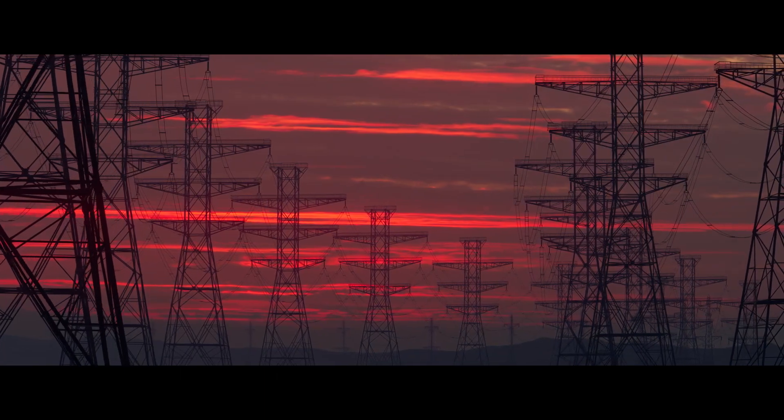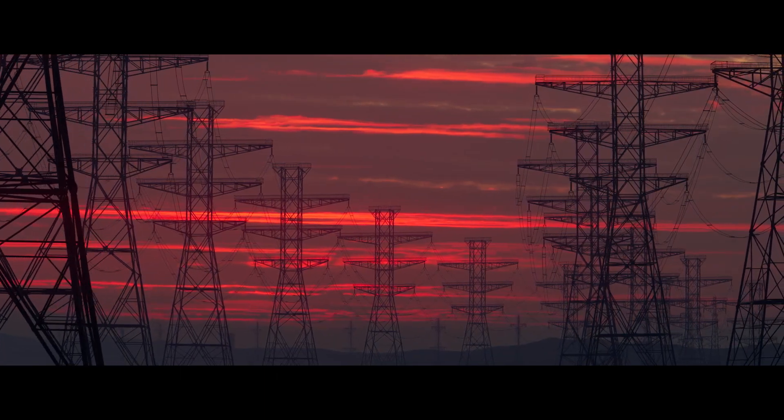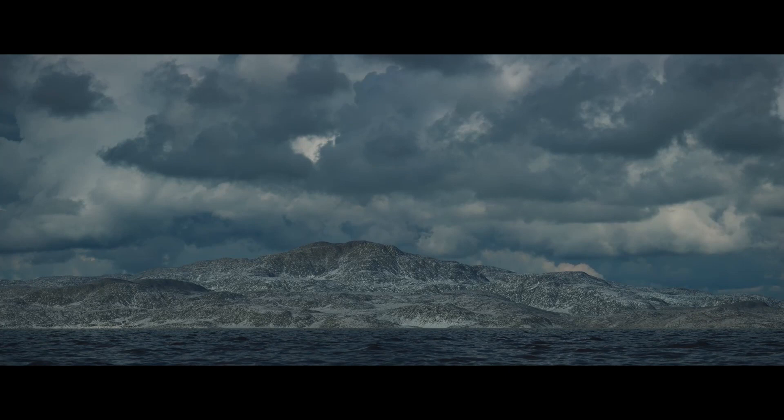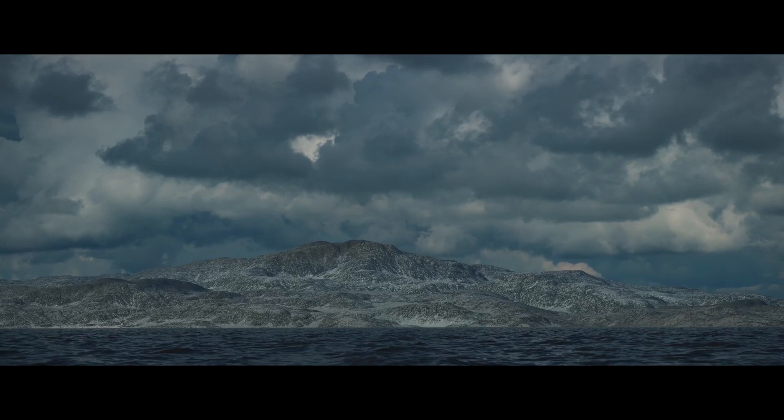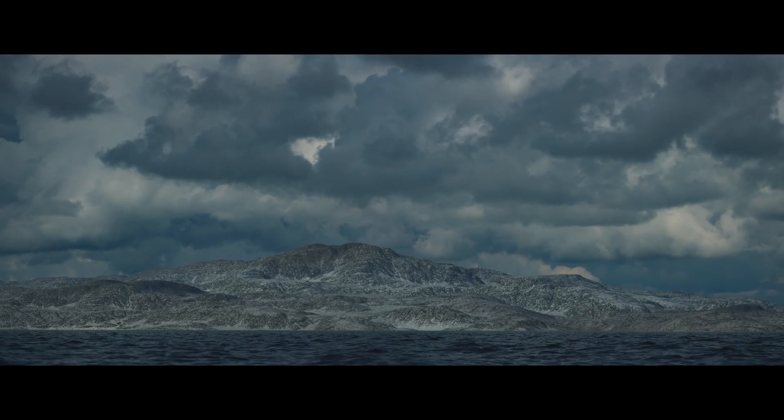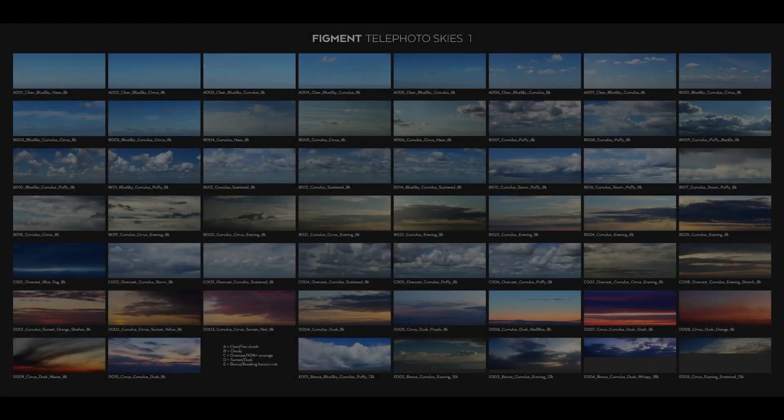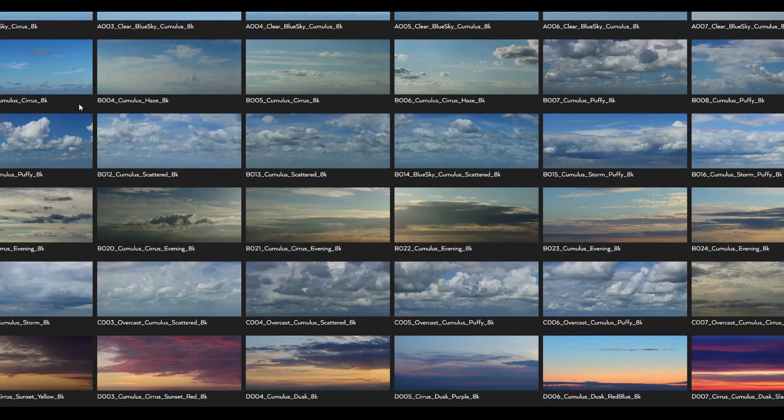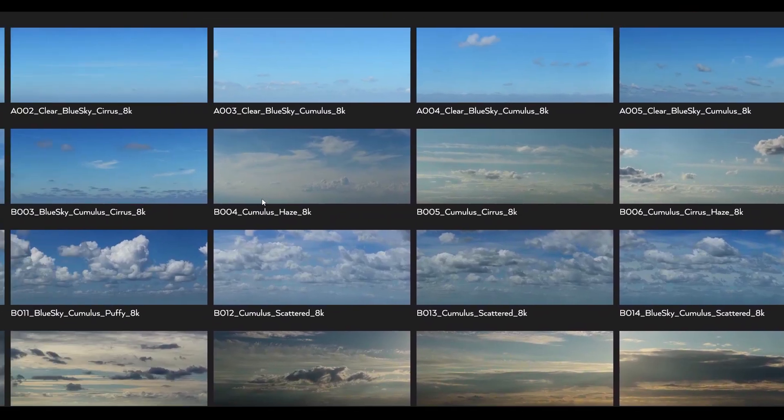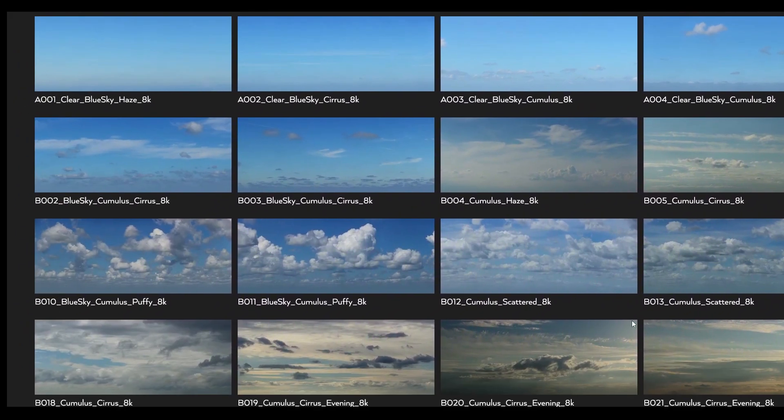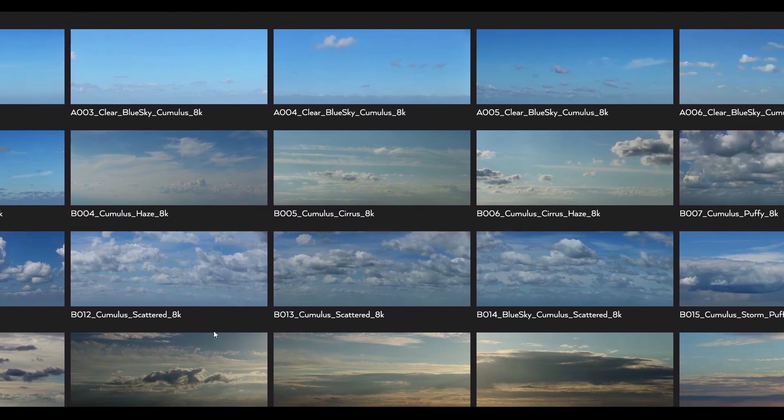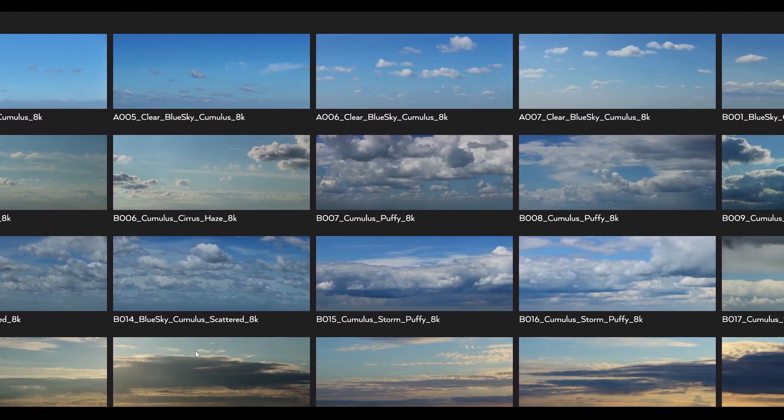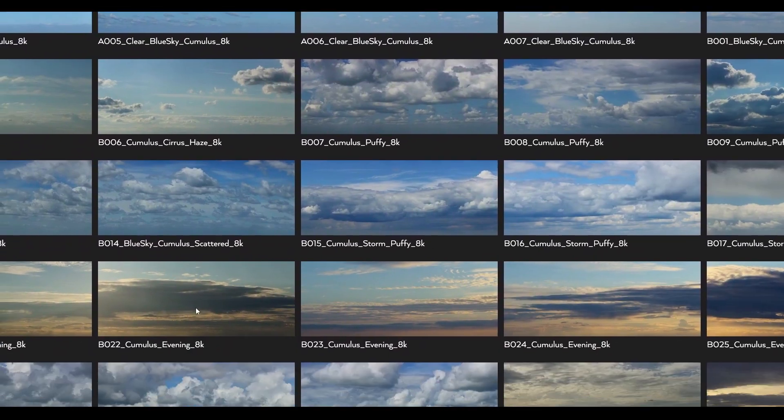But before I get into the tutorial, I want to just give you a brief overview of what the idea behind Telephoto Skies is. This is what the full collection looks like - you have 50 skies in 8K resolution, all horizon locked and stored in 16-bit half float EXR.